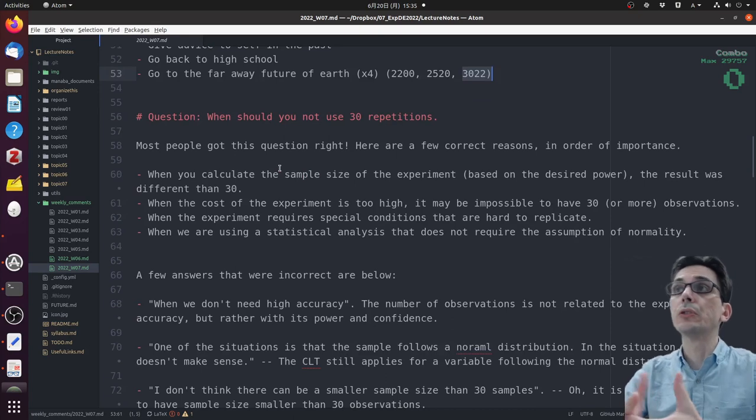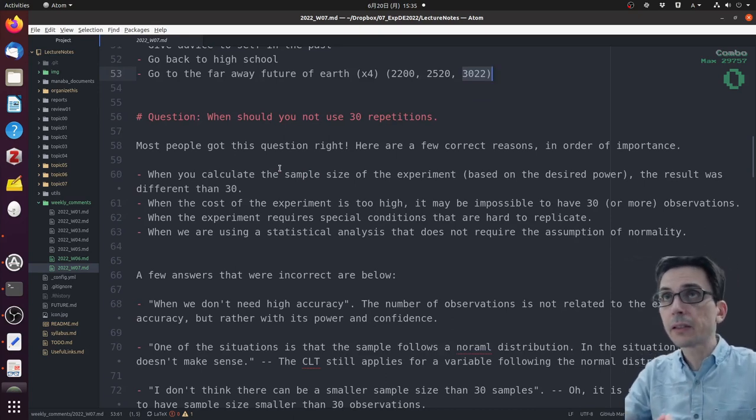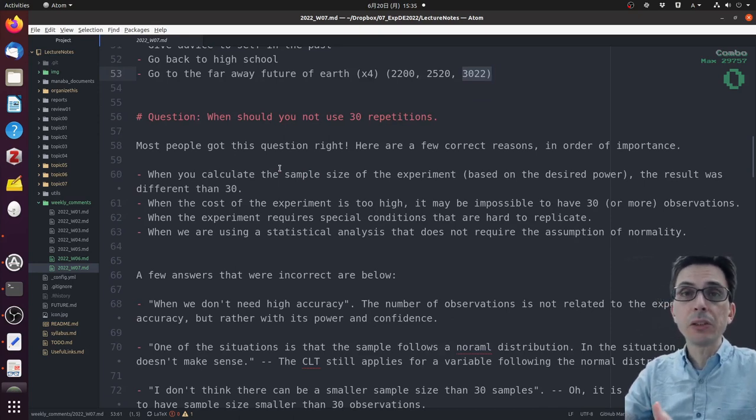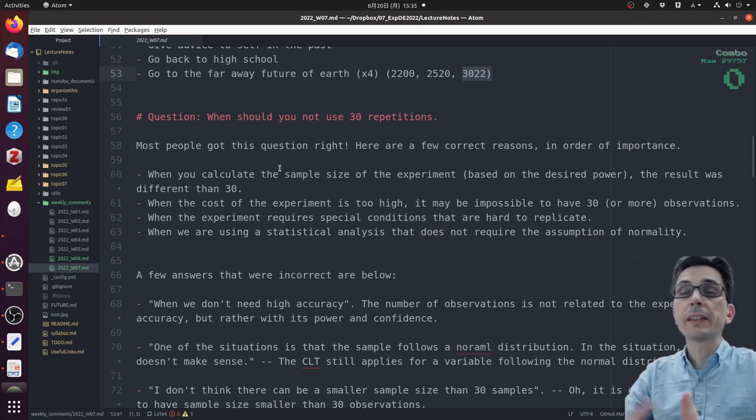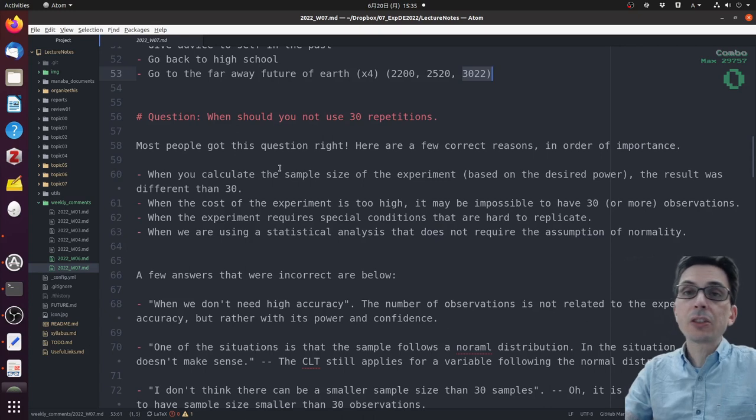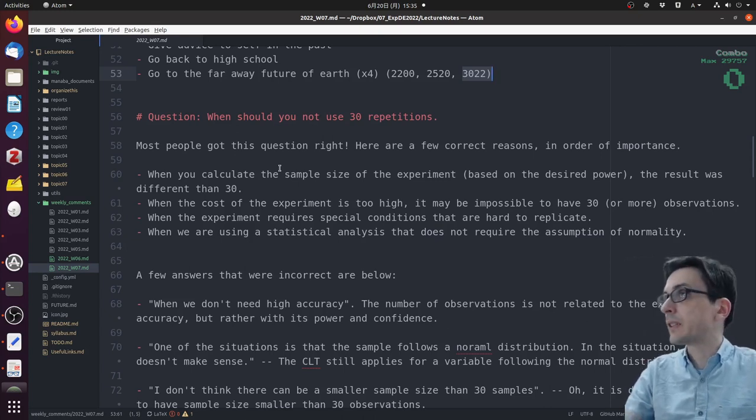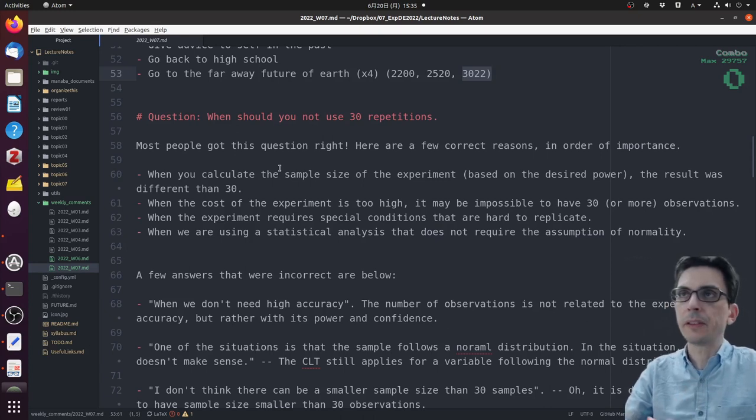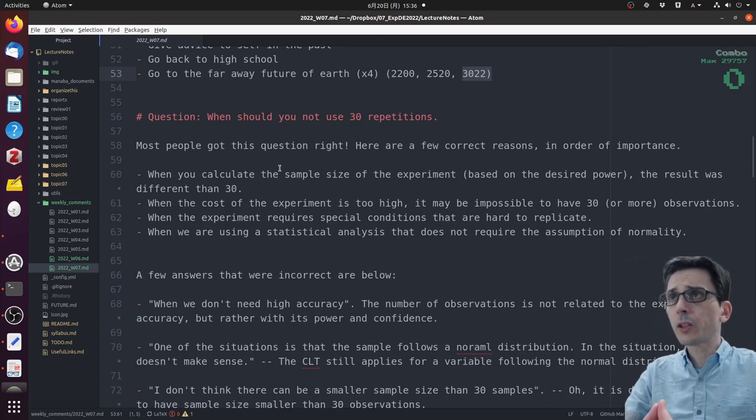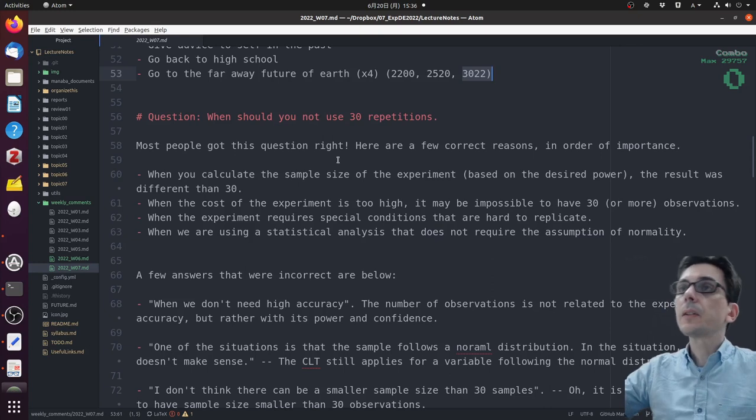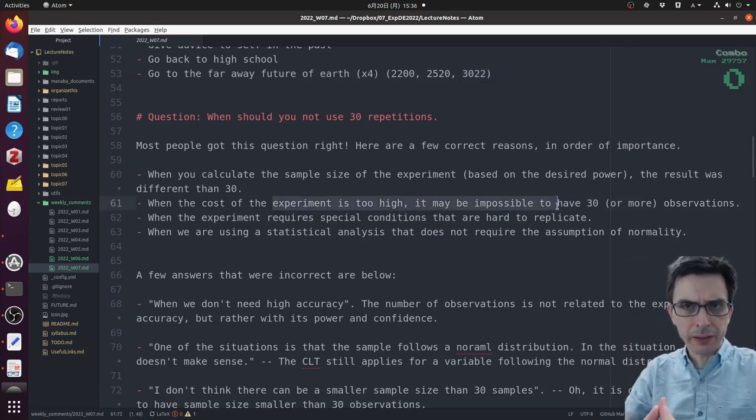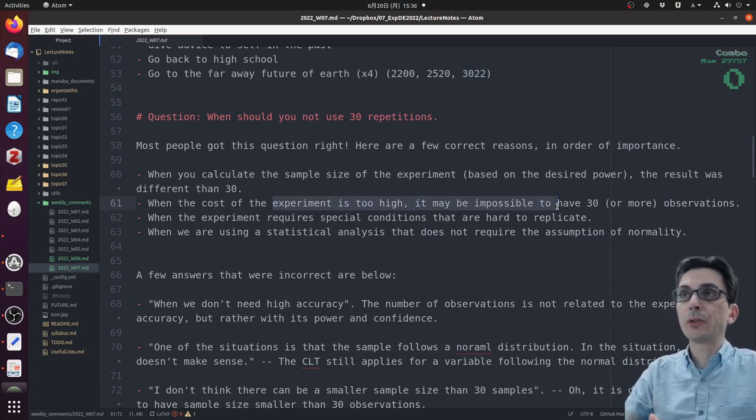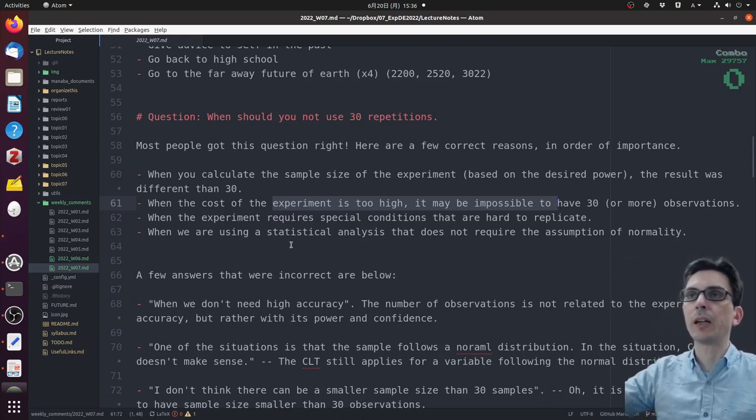Now let's go to the technical questions. The first question I asked is when you should not use 30 repetitions. Most of you got this answer correct. I asked for two reasons, but there are several. In order of importance, the reasons I can think of: you don't use 30 repetitions because you calculate the sample size and the result was a number different from 30. Another is when the cost of the experiment is too high. It may be impossible to have 30 or more observations. Sometimes you have to do a simulation that is very expensive, or you have to invite people, or do some medical experiment where the cost is too high.